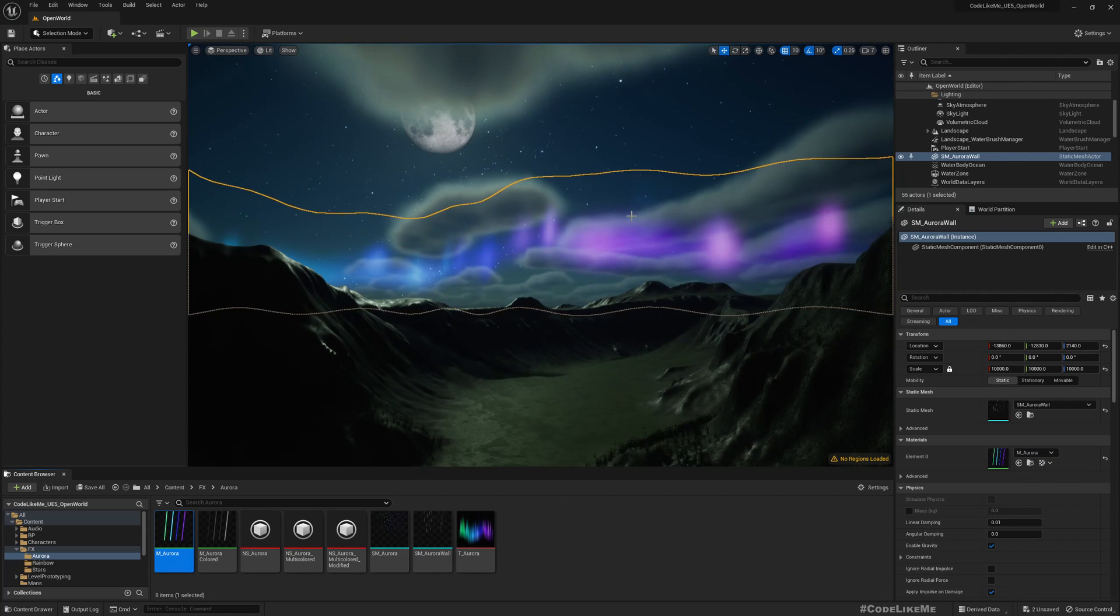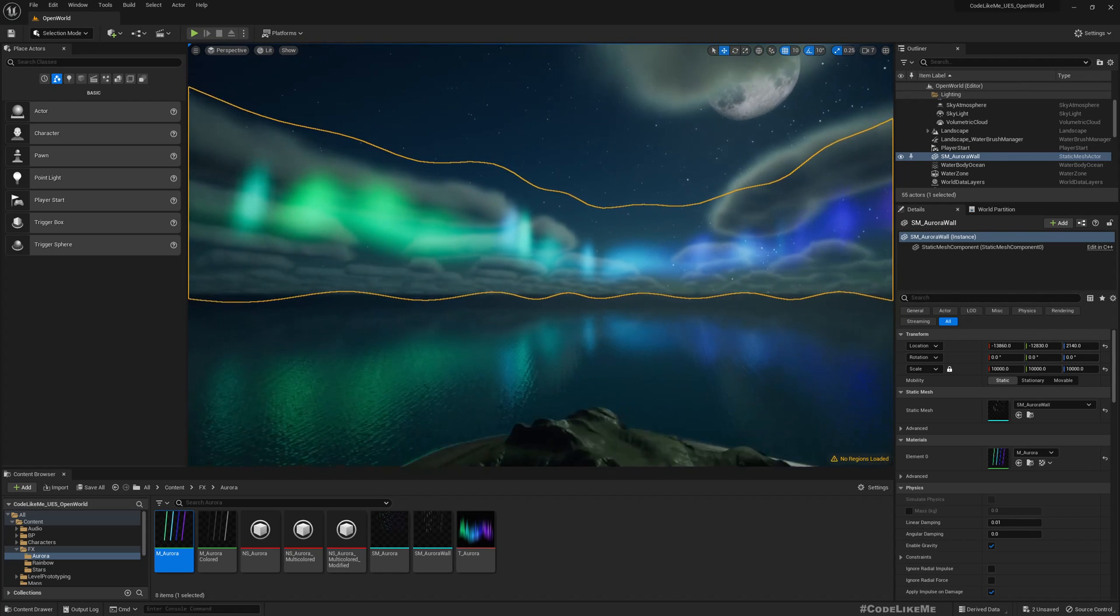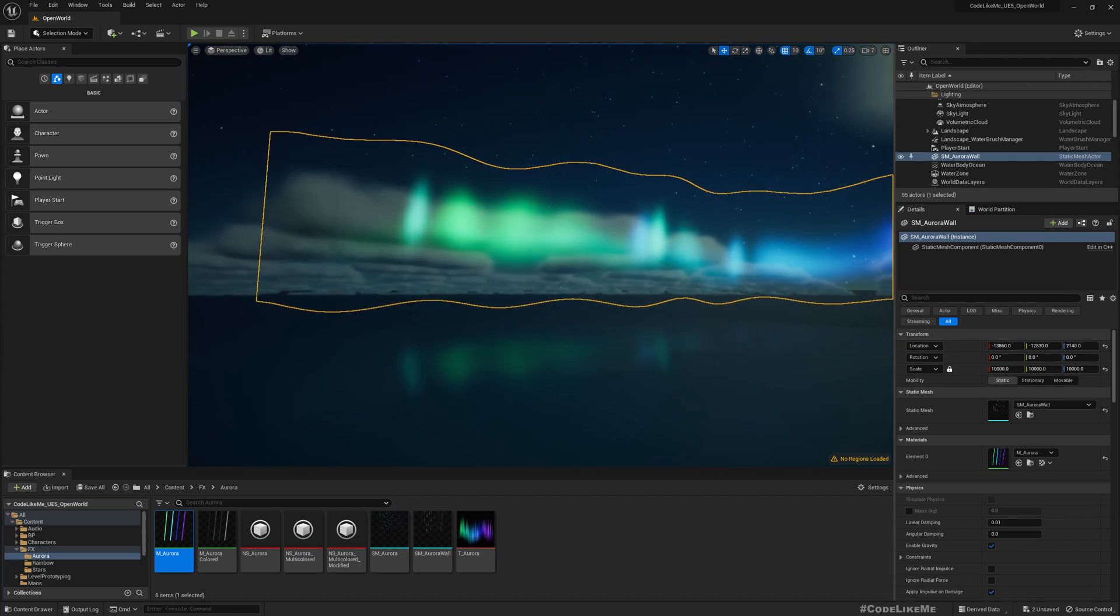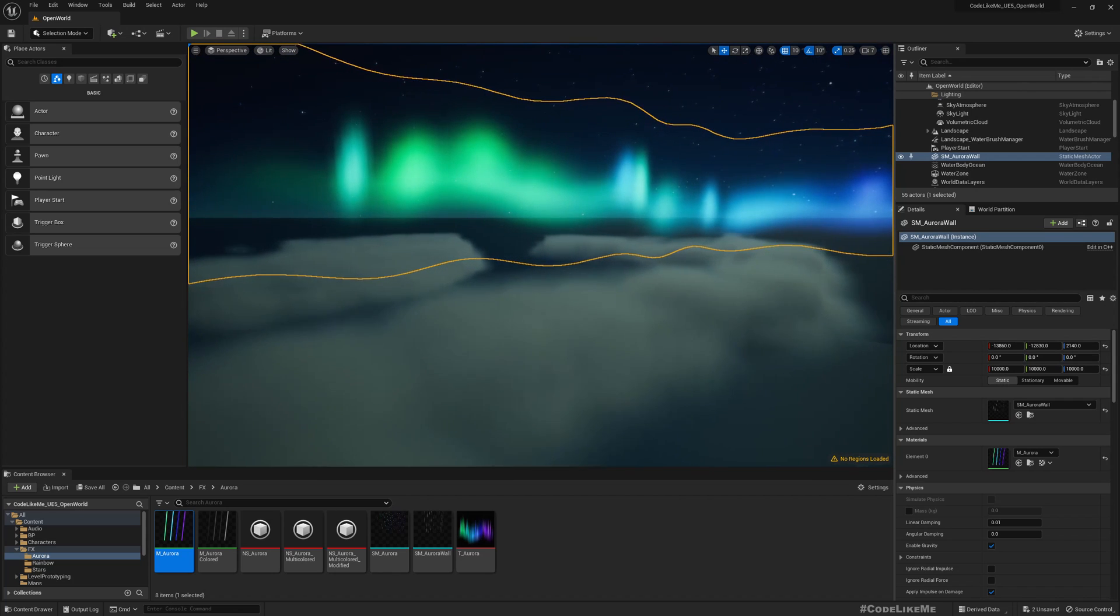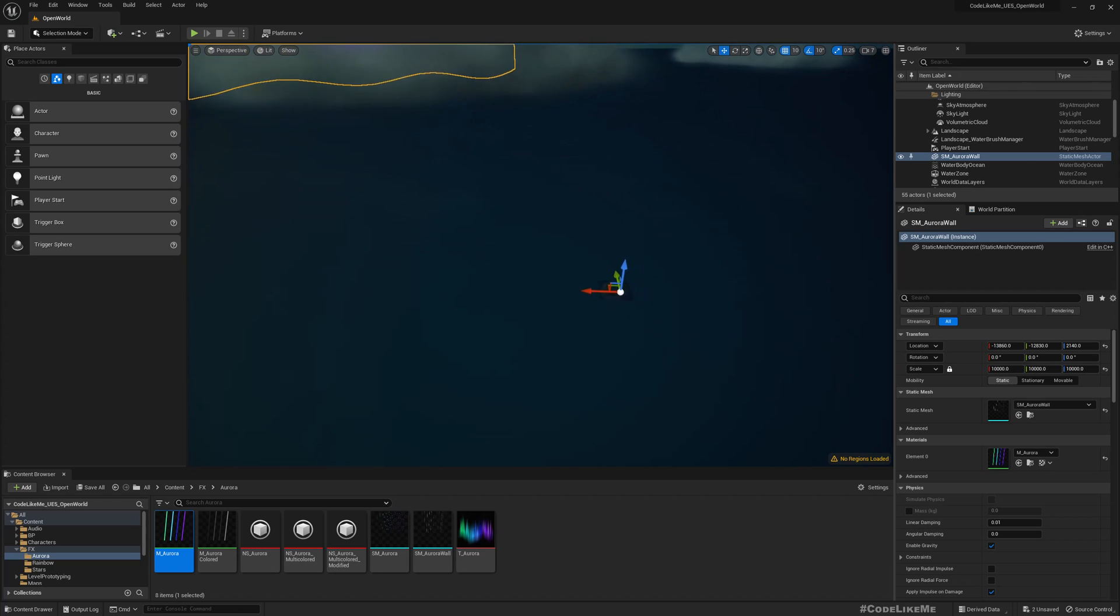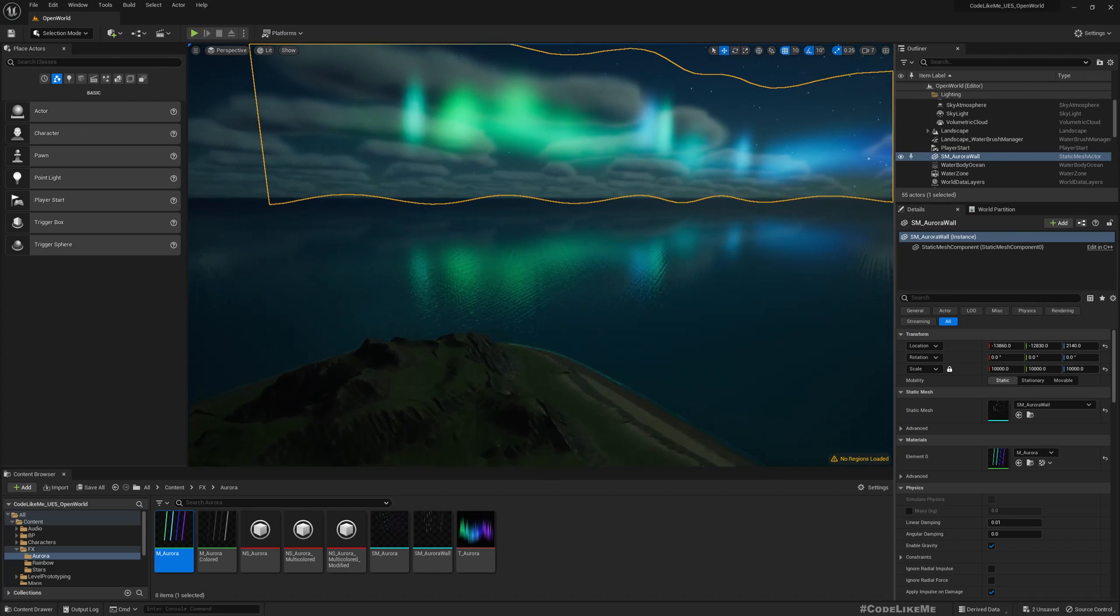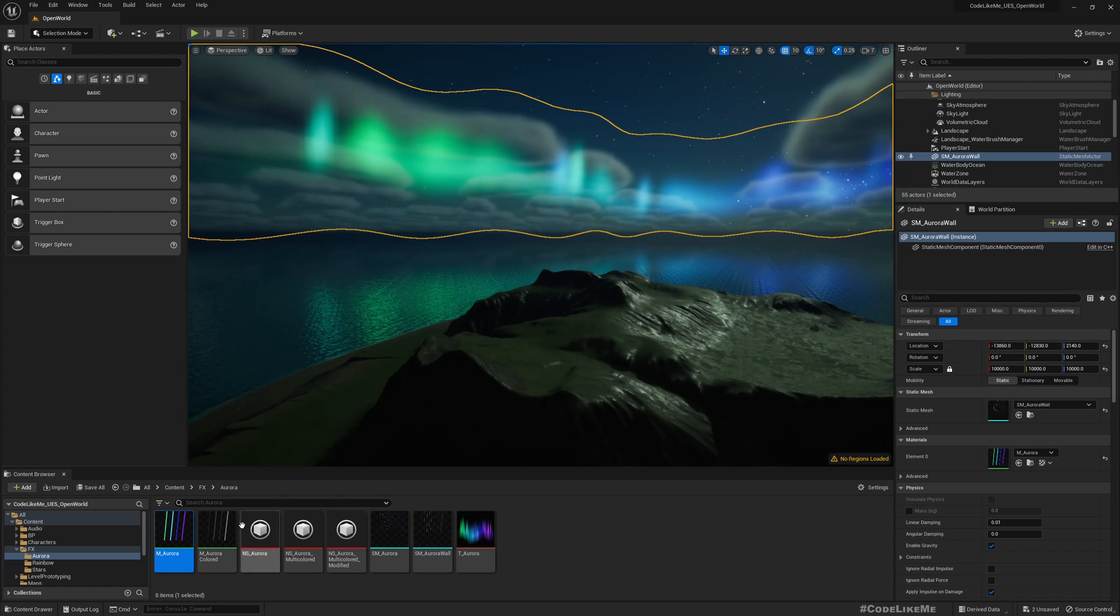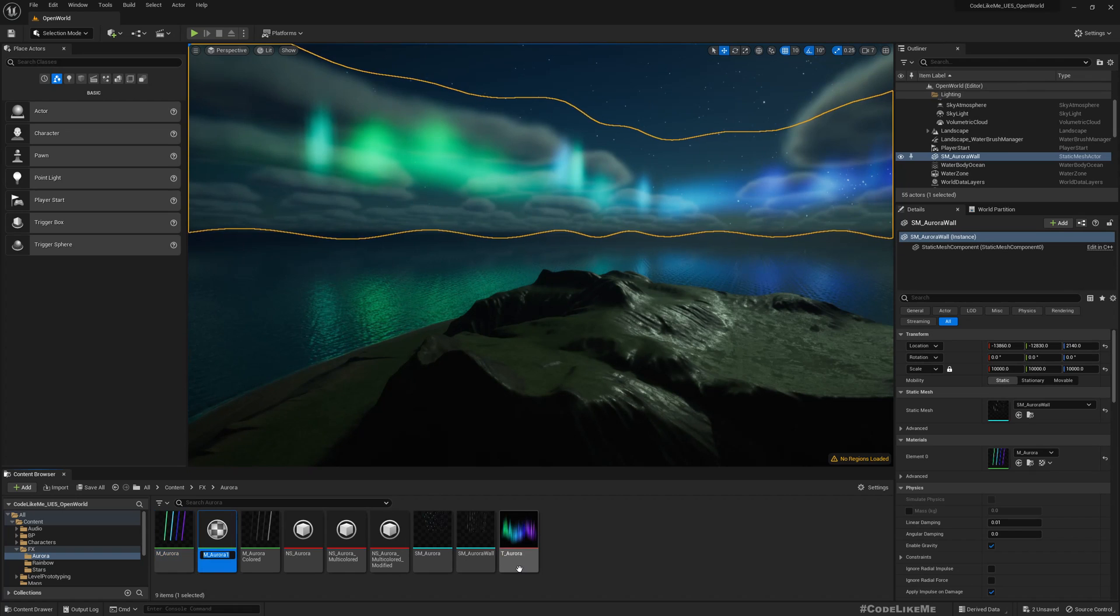I'll assign this material which has multiple colors. Right, this is how it looks. If I go up, now you see this mesh is already behind these clouds.